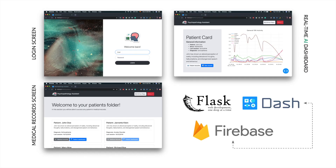The web platform serves as the user interface for the medical staff to interact with patients using the AI solution. It was built completely in Python, using Flask, Dash, along with Dash Bootstrap components, and a connection to Firebase for real-time data serving.